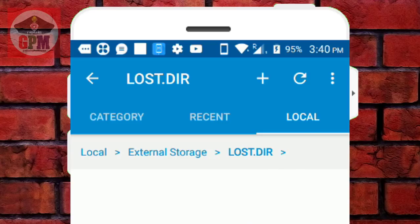If you start the folder and start your mobile, there is a folder. If you can download it, we will download it. If you have a memory card, we will pass and move.